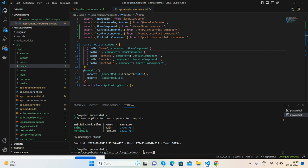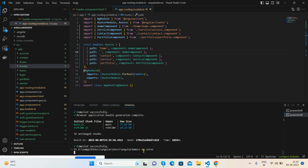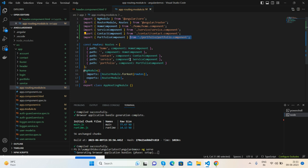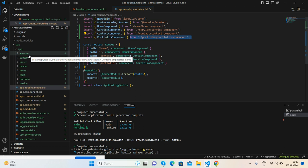And this is to run the project. Here are the components and the routing. I'm calling all the components and attaching them to the path: home to home component, project to project component, service to service component, and portfolio as well.